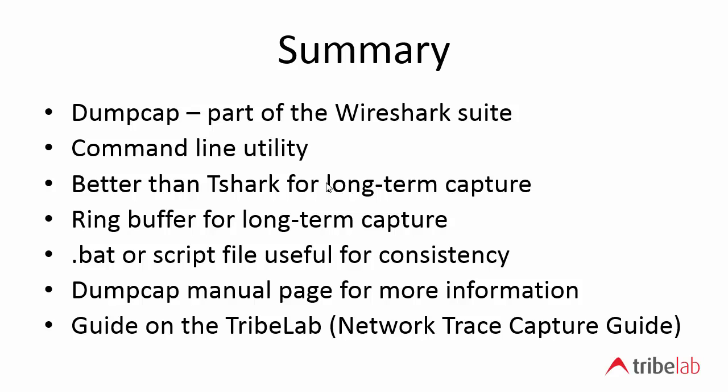And then we have a guide on Tribelab in the section Network Trace Capture Guide. So I hope you found that useful and I'll see you next time. Bye-bye.